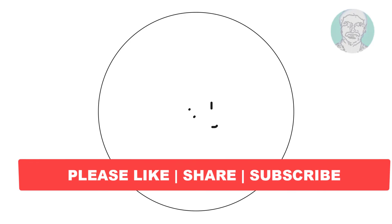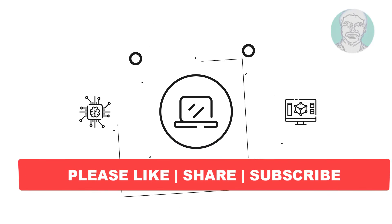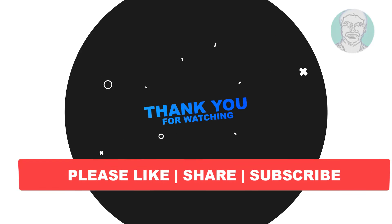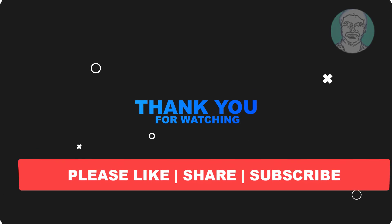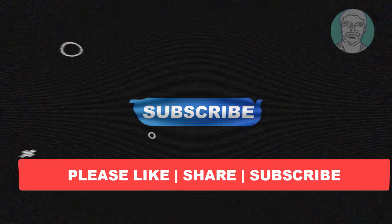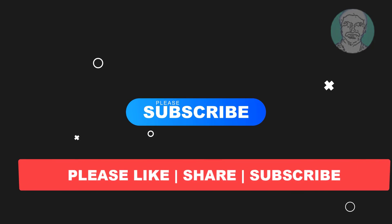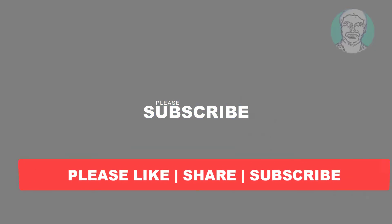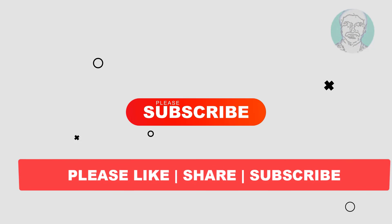I hope this video tutorial helps you. Please like, share, and don't forget to subscribe to my channel. Thank you very much, see you next video.